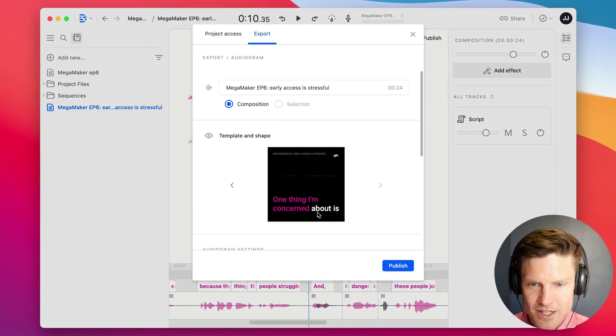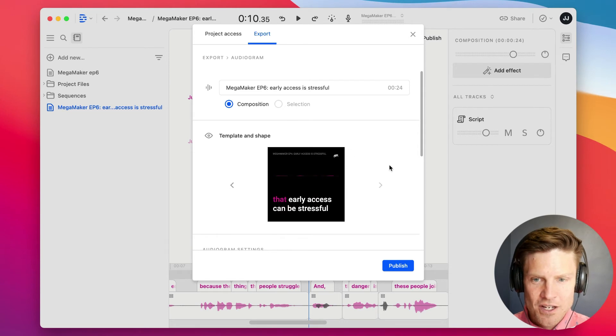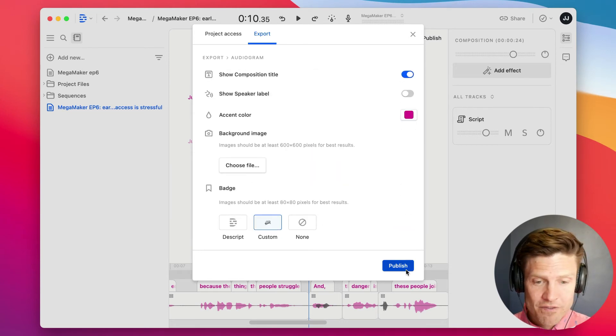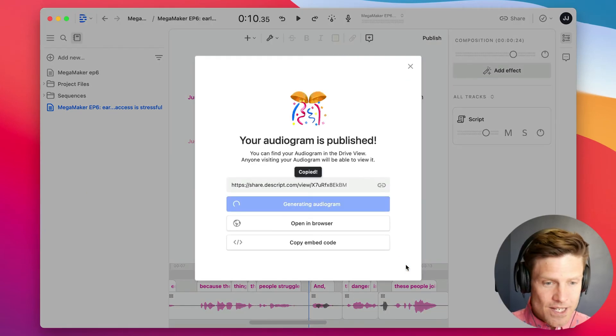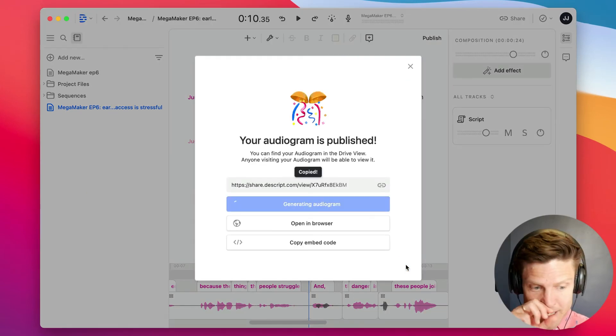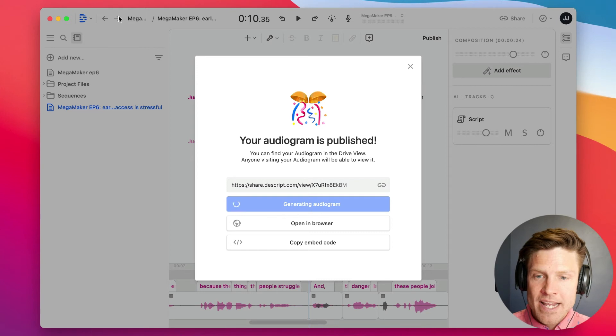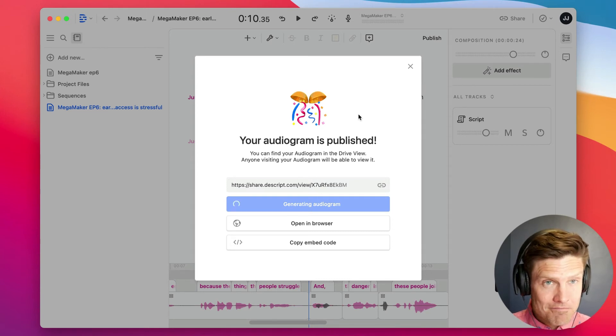Now let's go back to audiogram, there we go, now the title is fitting quite nicely. And to export this as a video file, I just have to click Publish. It's going to generate that audiogram, and now I can tweet this out.